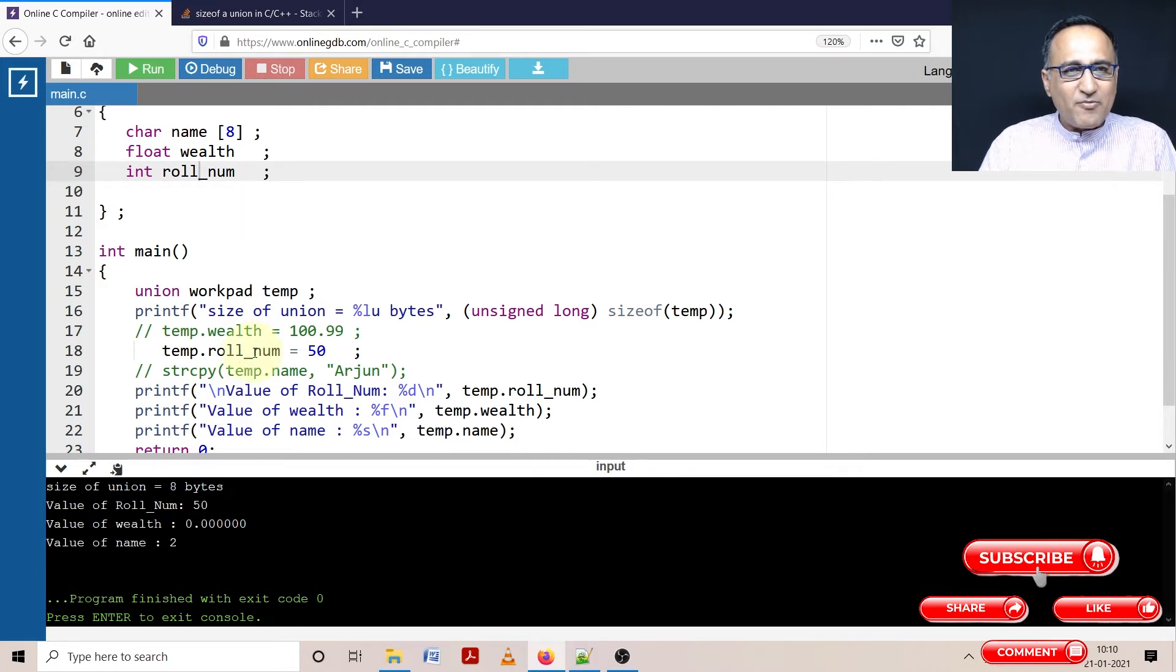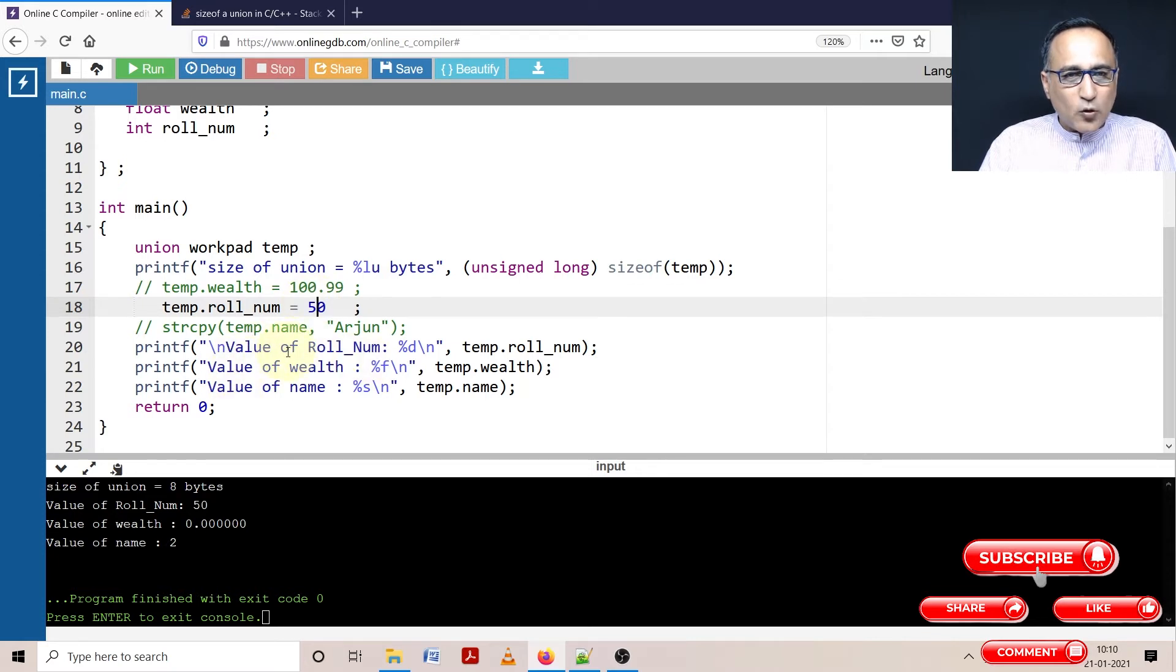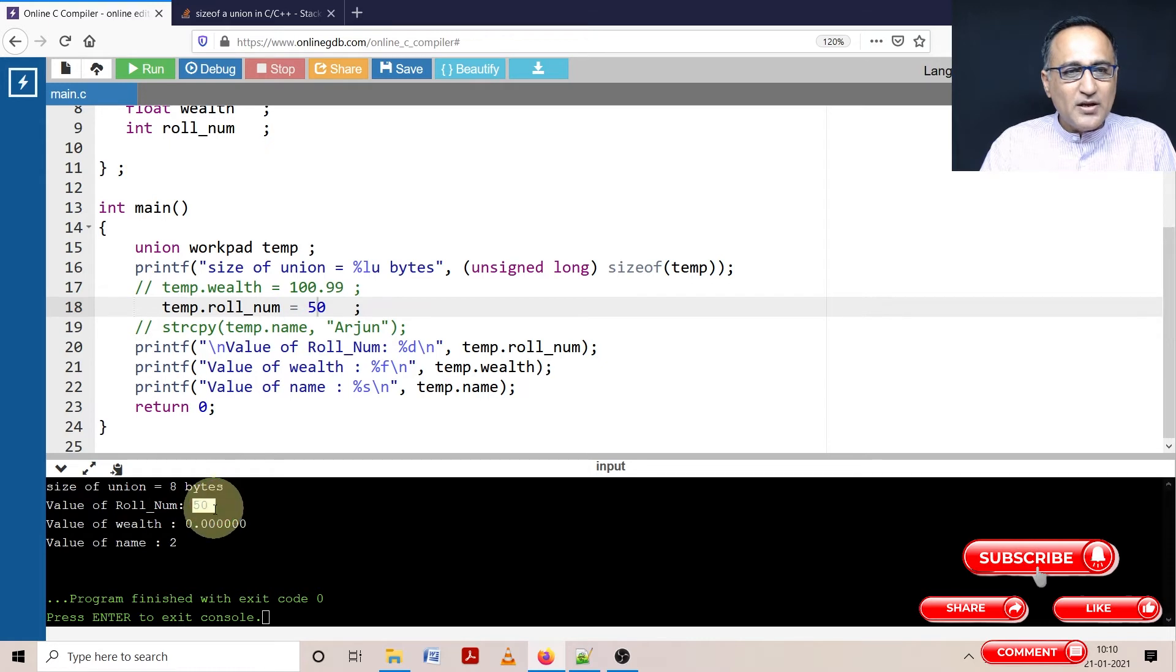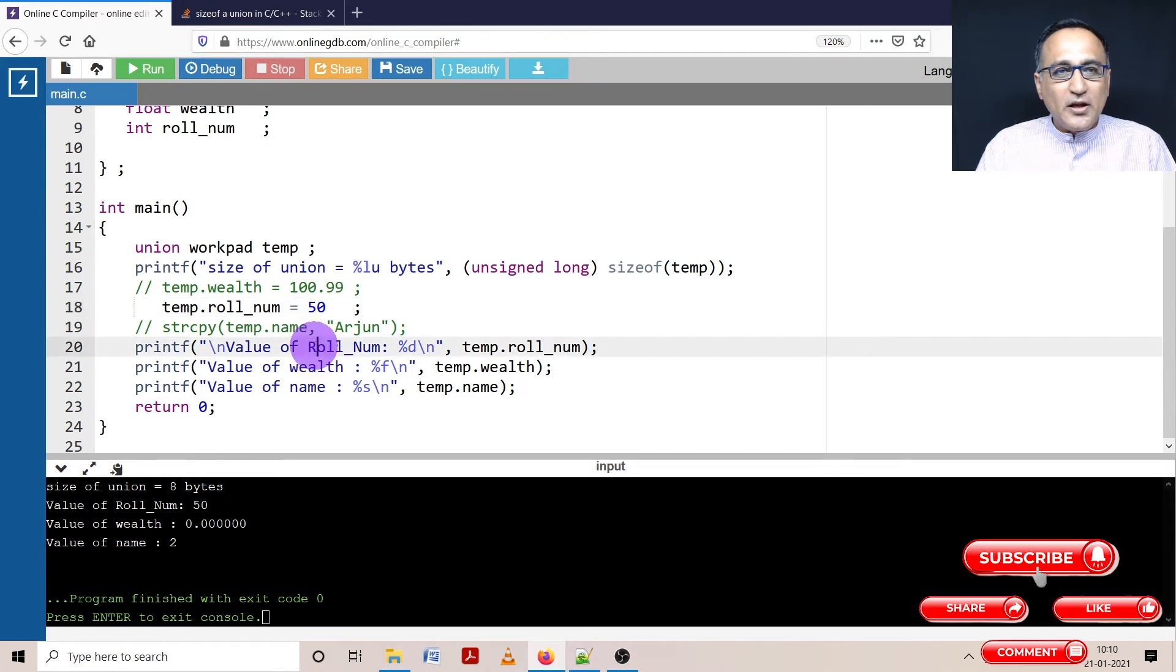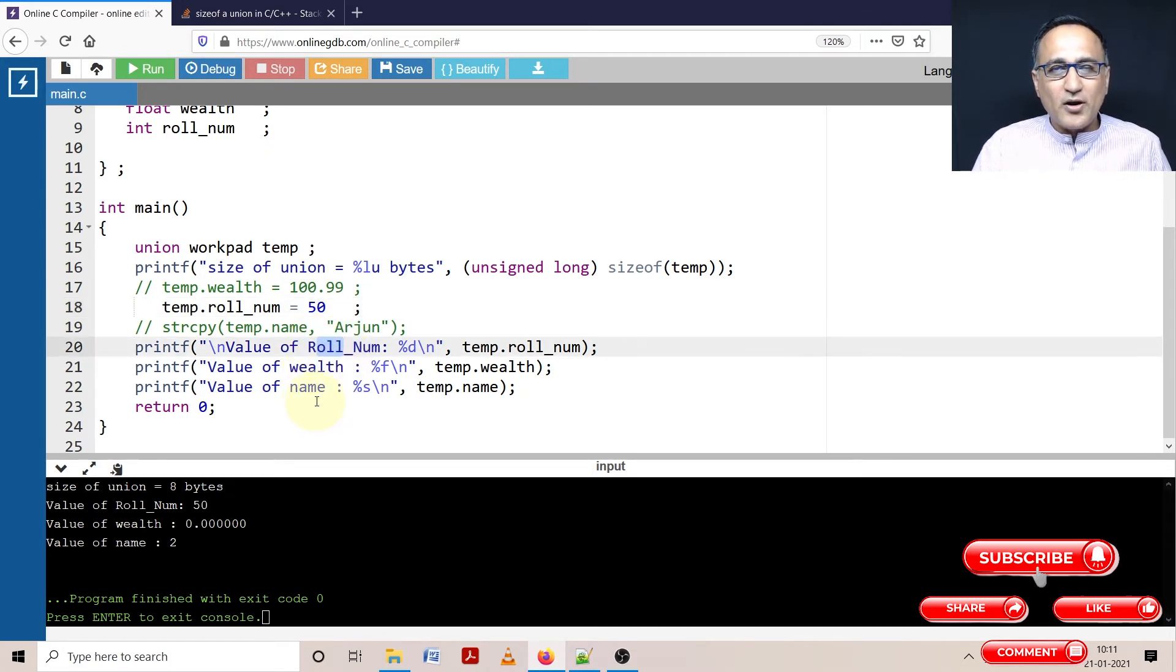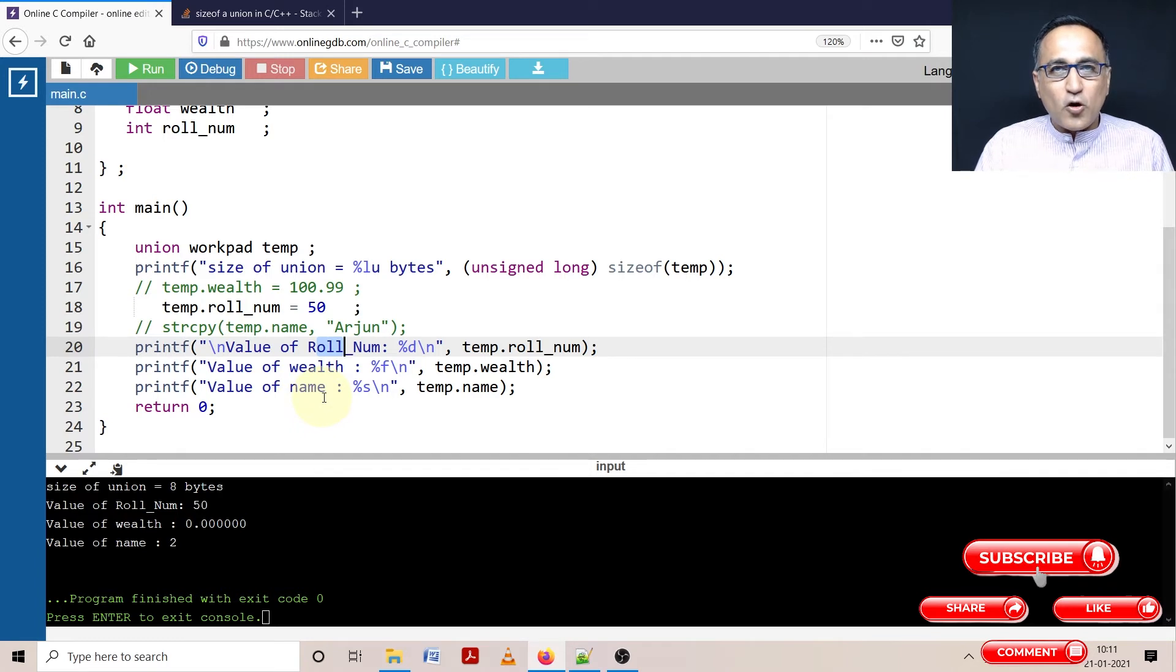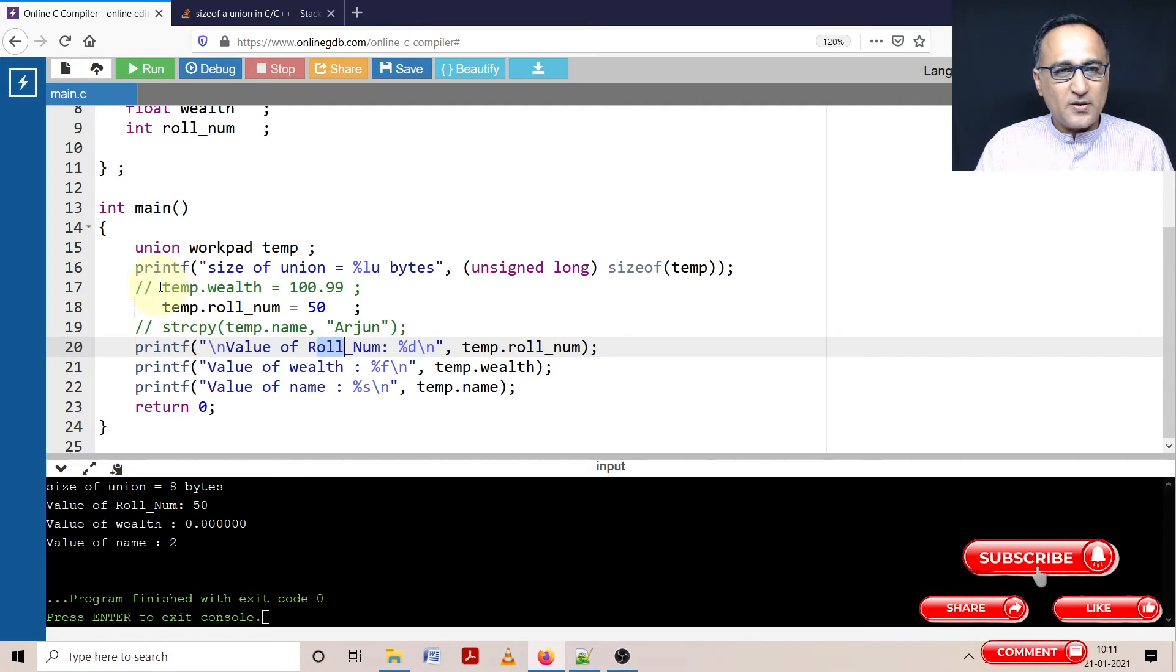Now what I have done is I have made roll number as 50. So when I print roll number, wealth, and name, you will see only the value in roll number is meaningful. The value in wealth and name is meaningless. Because at this point of time, only roll number is active. Wealth and name are inactive or do not have meaningful values, because they're reading from the same memory location.